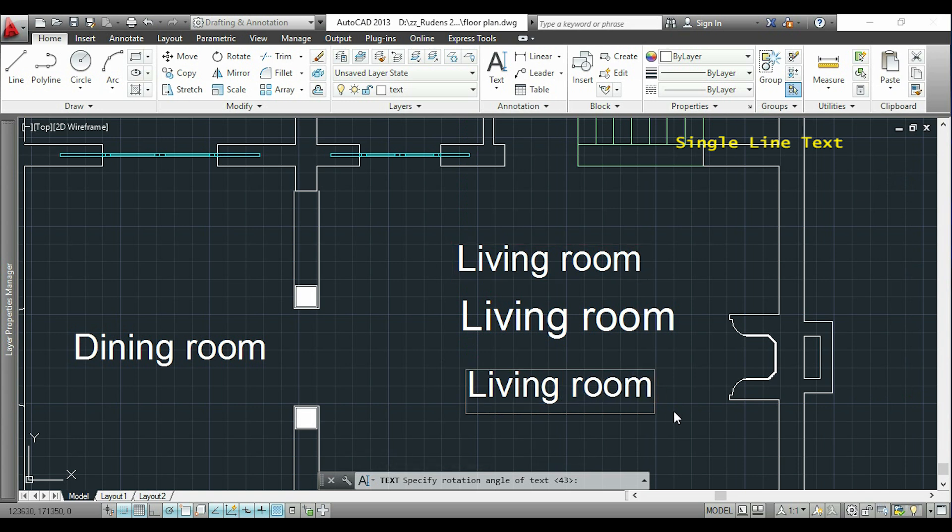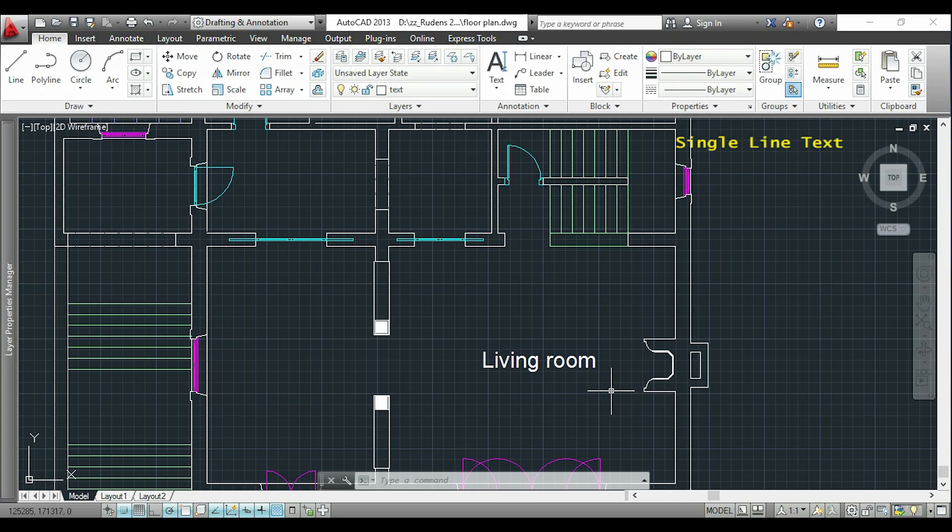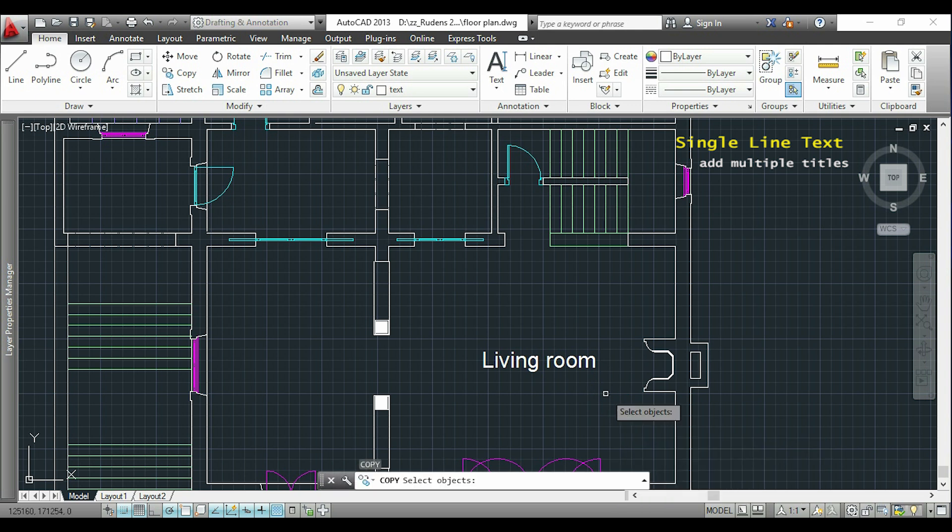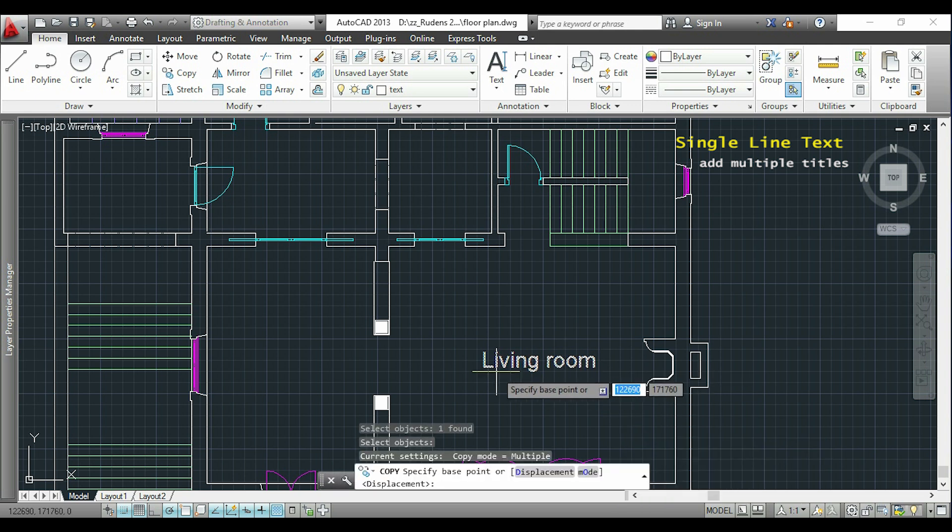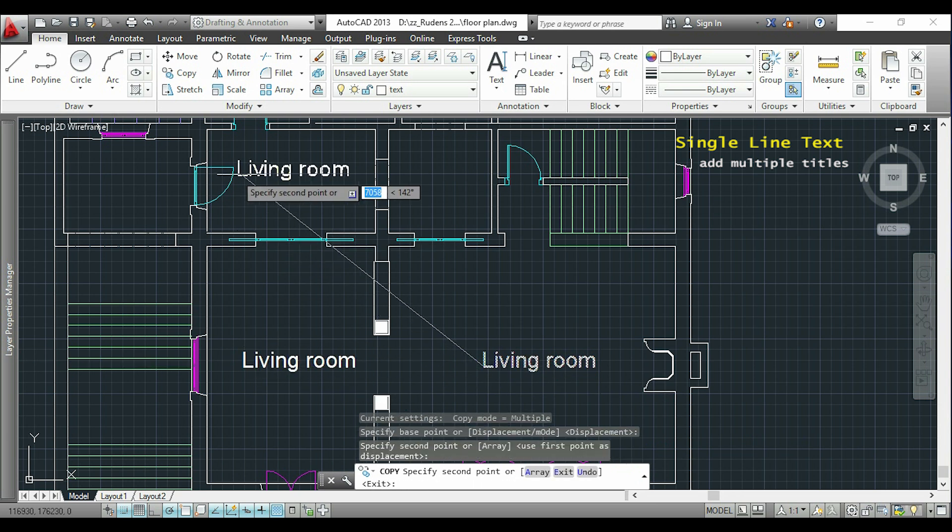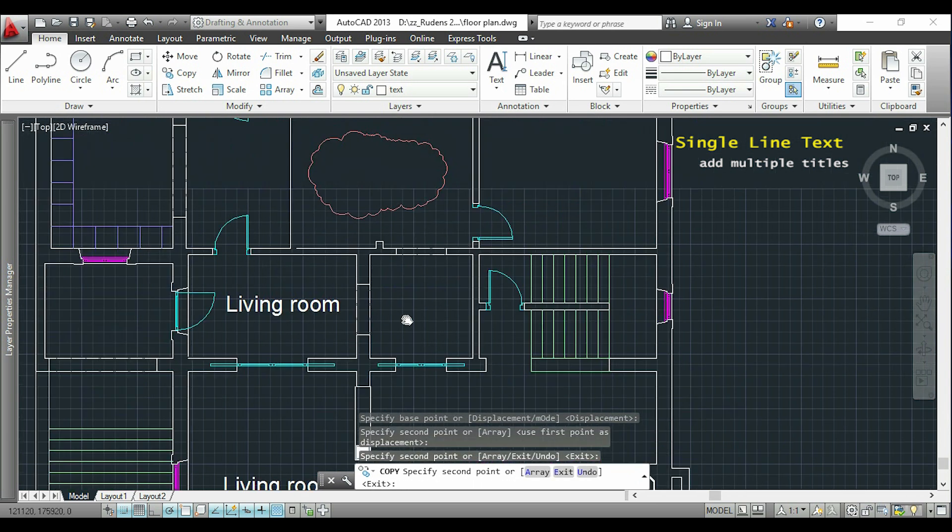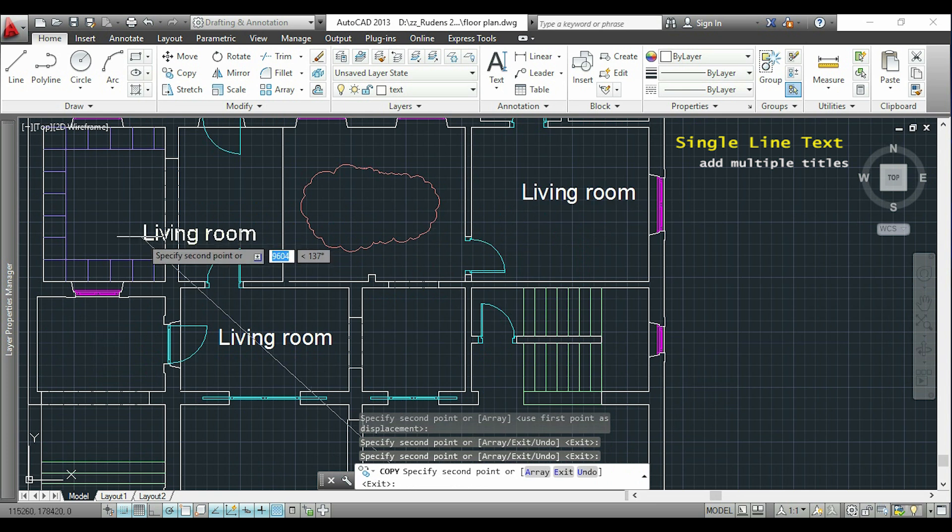Now I will show you a trick to add multiple titles with the same size. I type 'copy', select this text, type enter, click in the text and click again in the places where I want to copy it. As you see, this is very useful for floor plans.